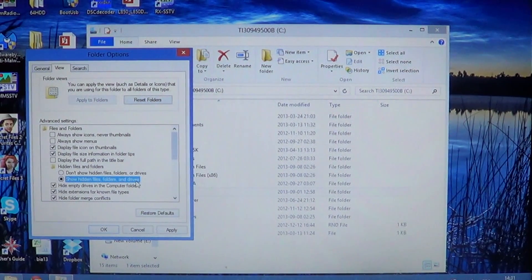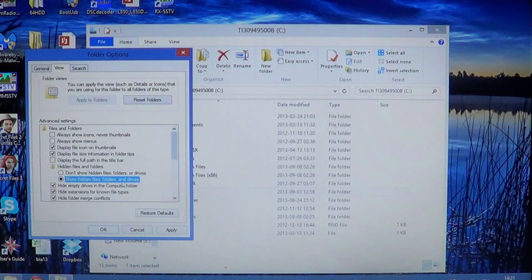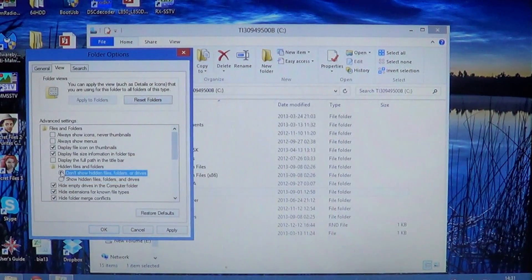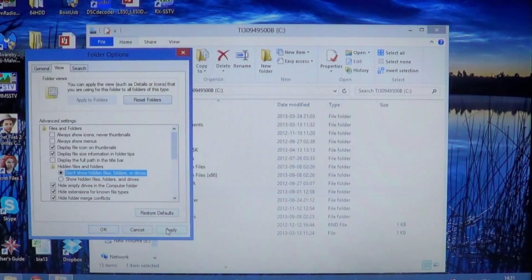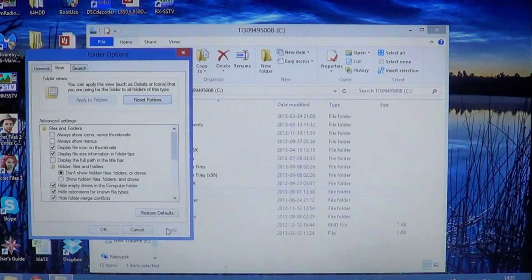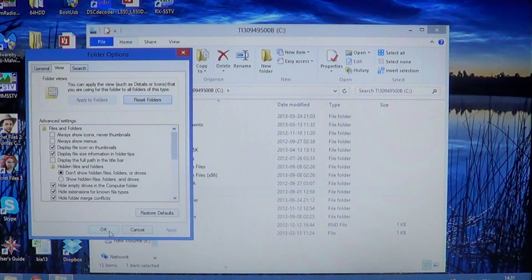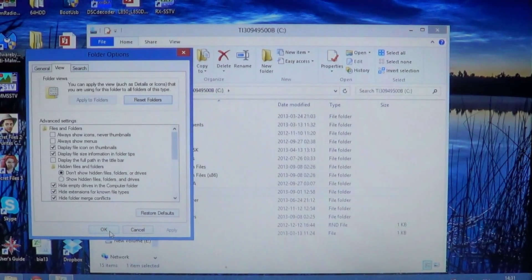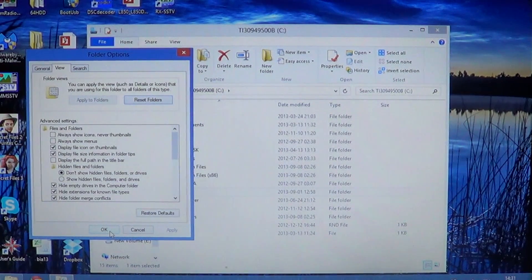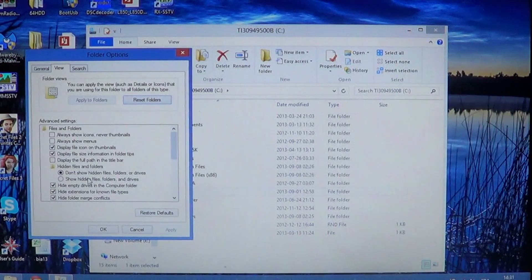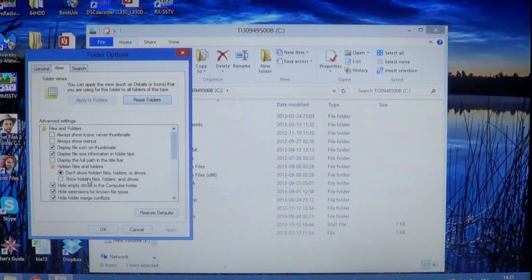And you just go back and put the dot to don't show hidden files or folders when you are over and done with whatever you want it to do. Some people like to have the hidden files and folders all the time visible.